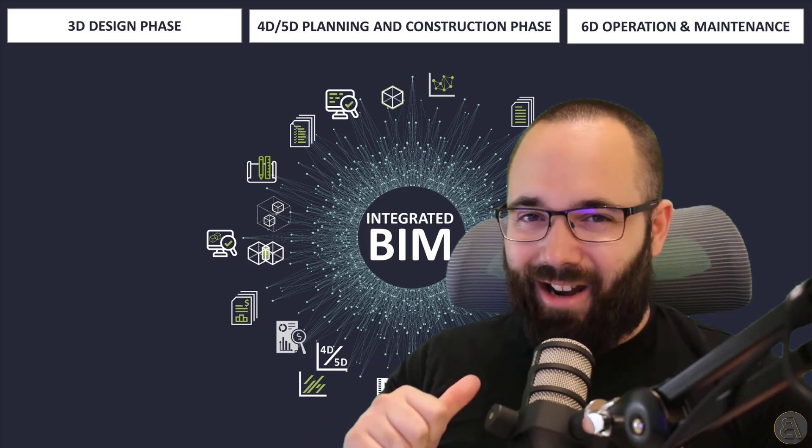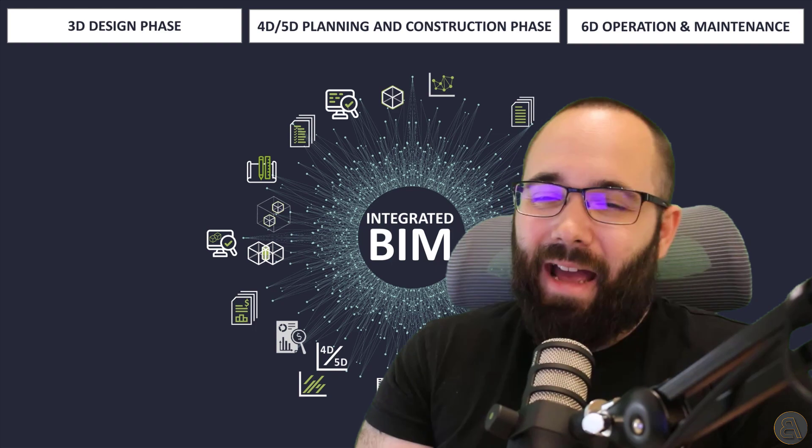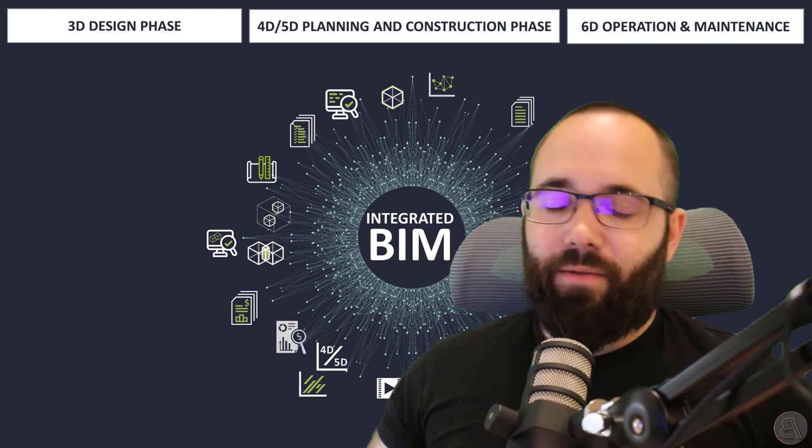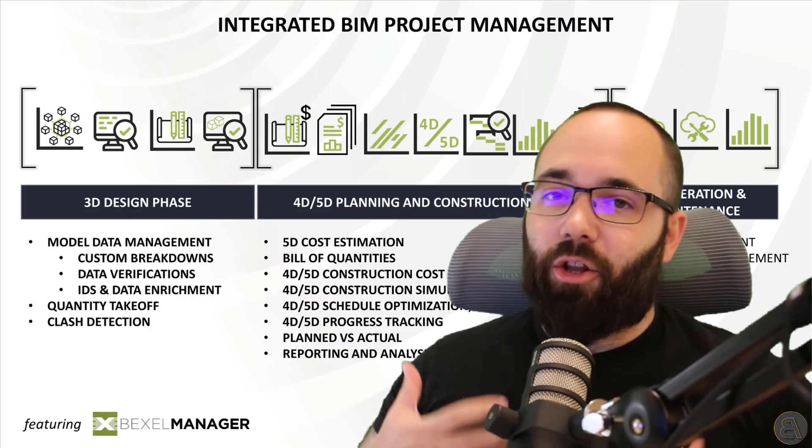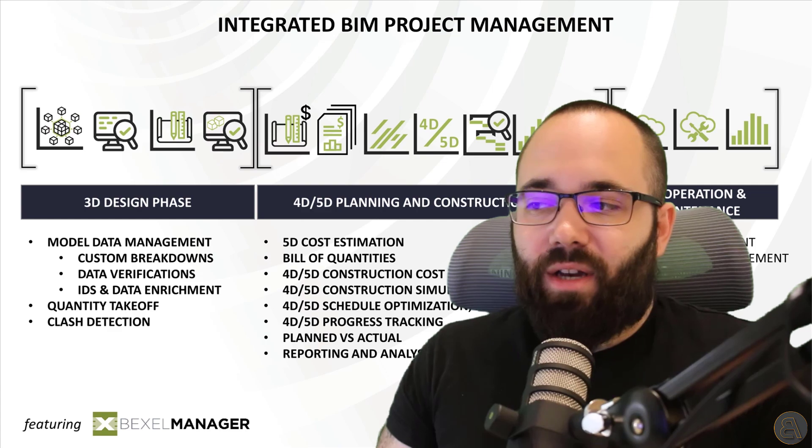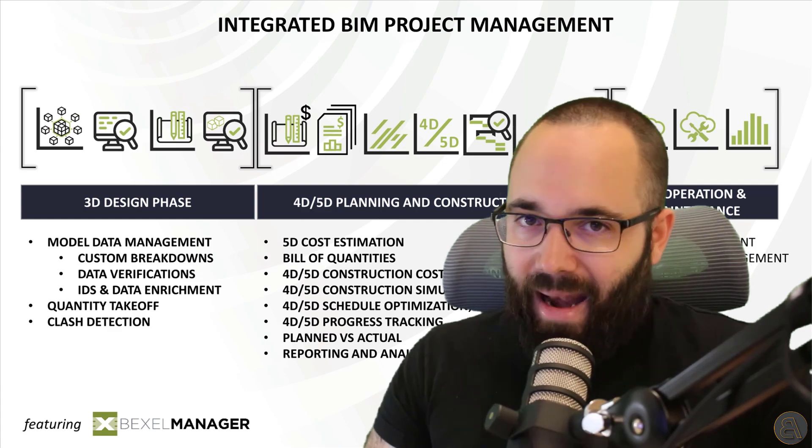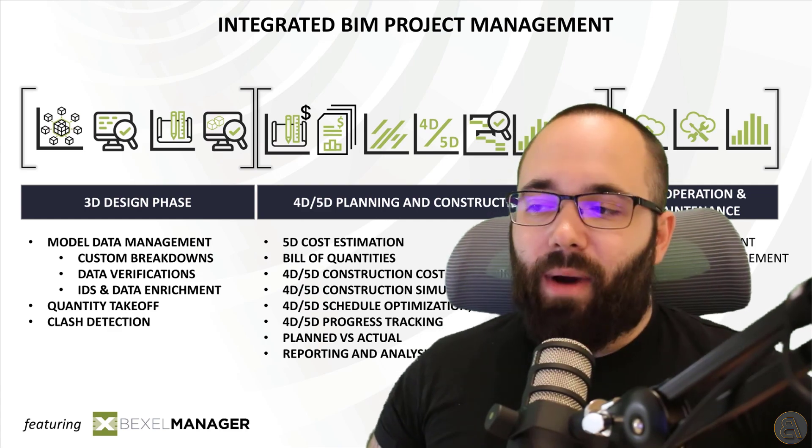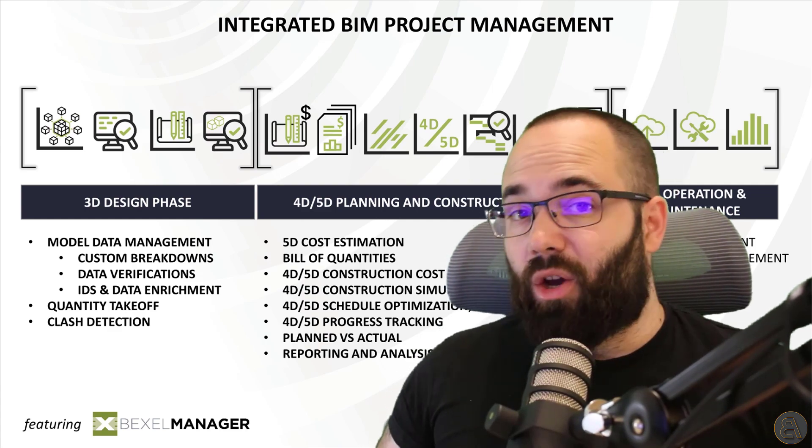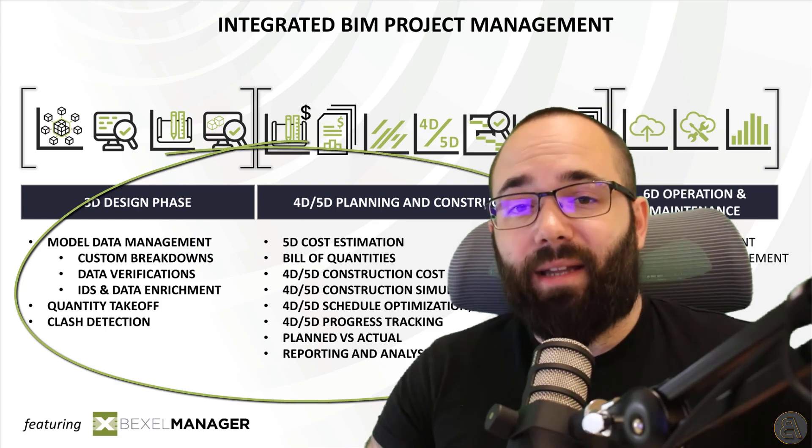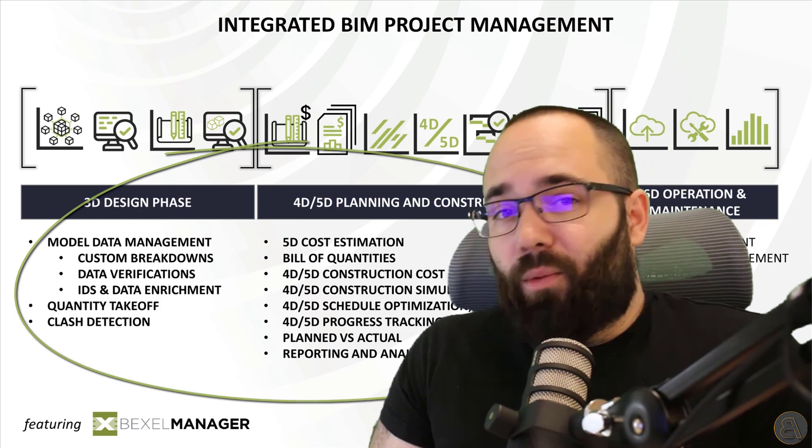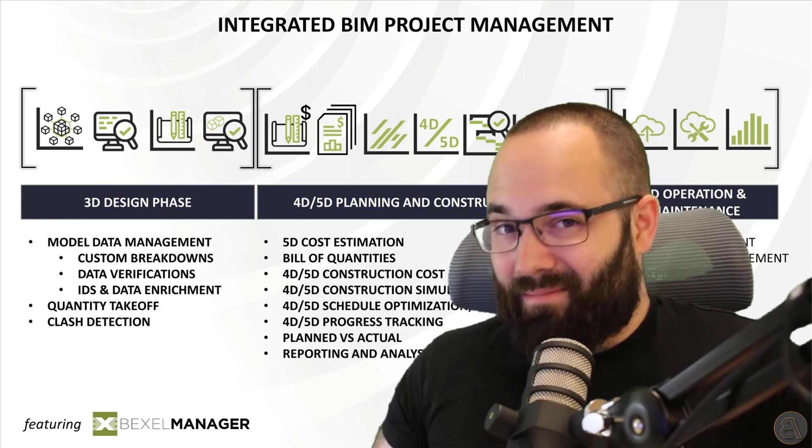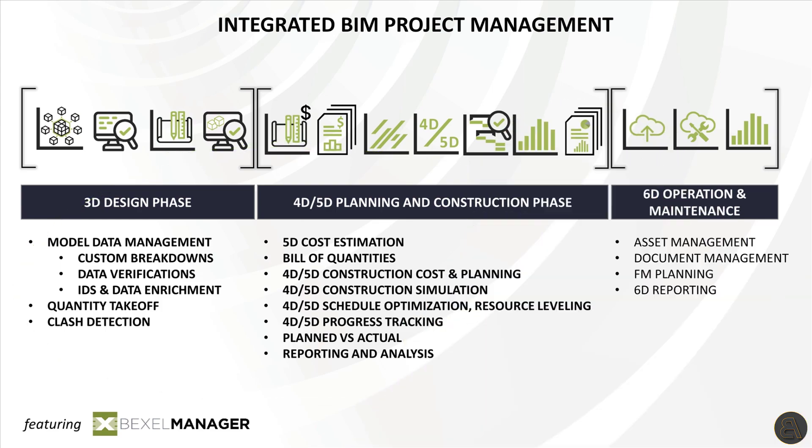Hey guys, Balkan Architect here. And in today's video, we have just another episode in the series of advanced BIM analysis. In this video, I will show you the whole process of integrated BIM within 10 minutes. So let's go.